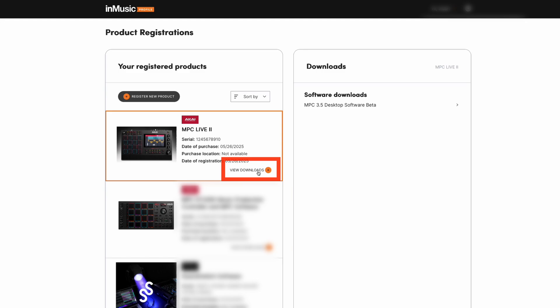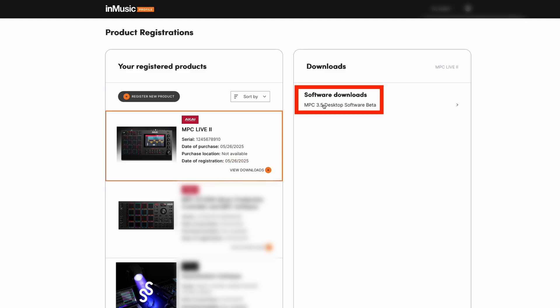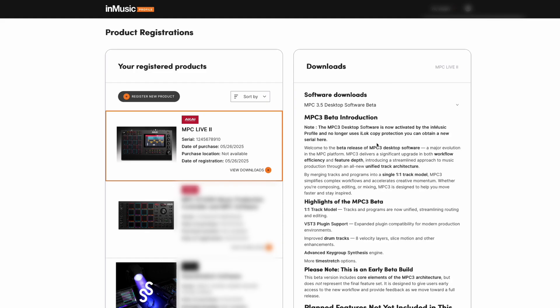Clicking on that will show us the software downloads that are available, and here you'll see MPC 3.5 desktop software beta. Clicking into this, we'll see a brief introduction of what's new in desktop 3.5 beta.